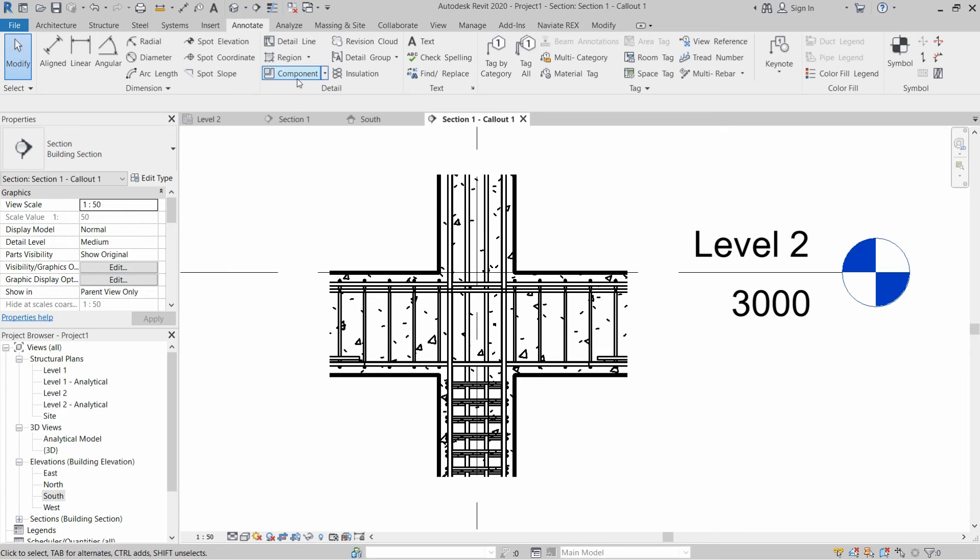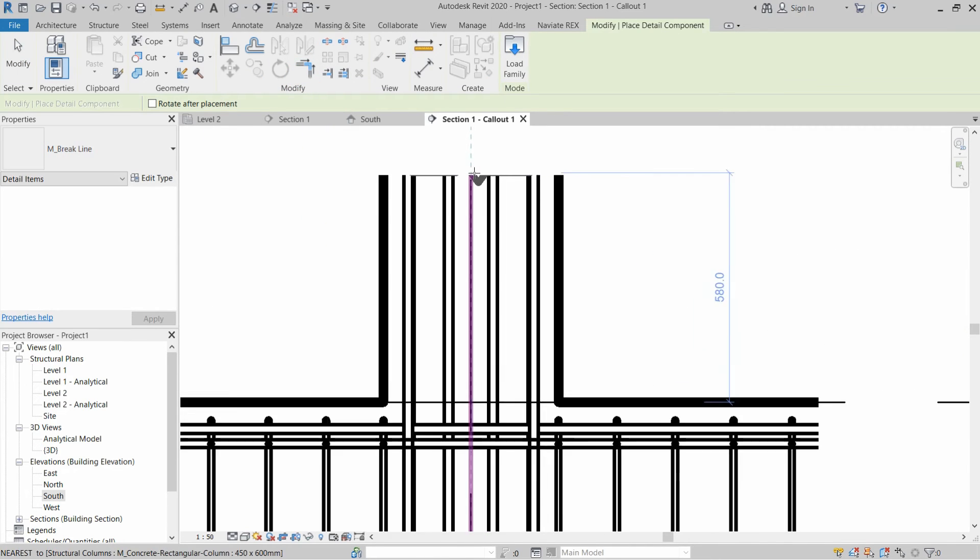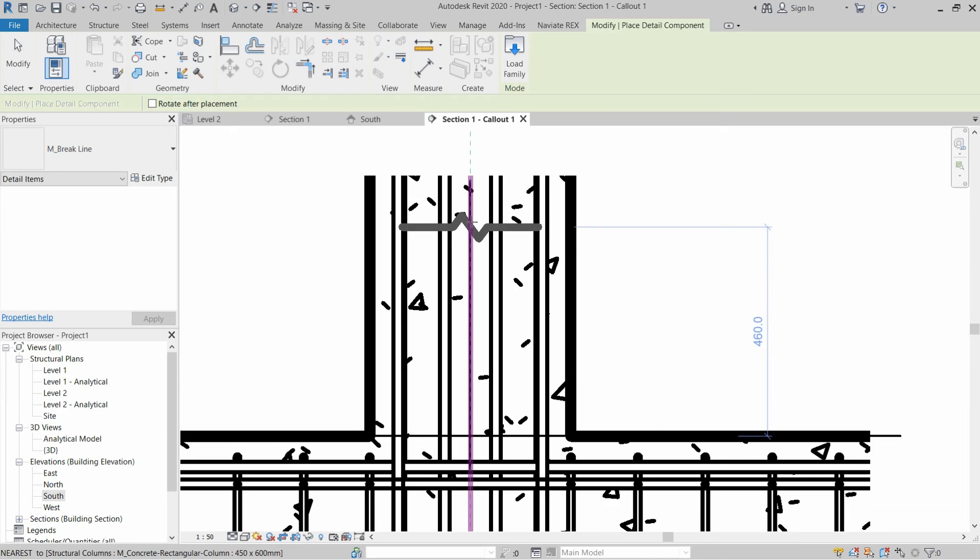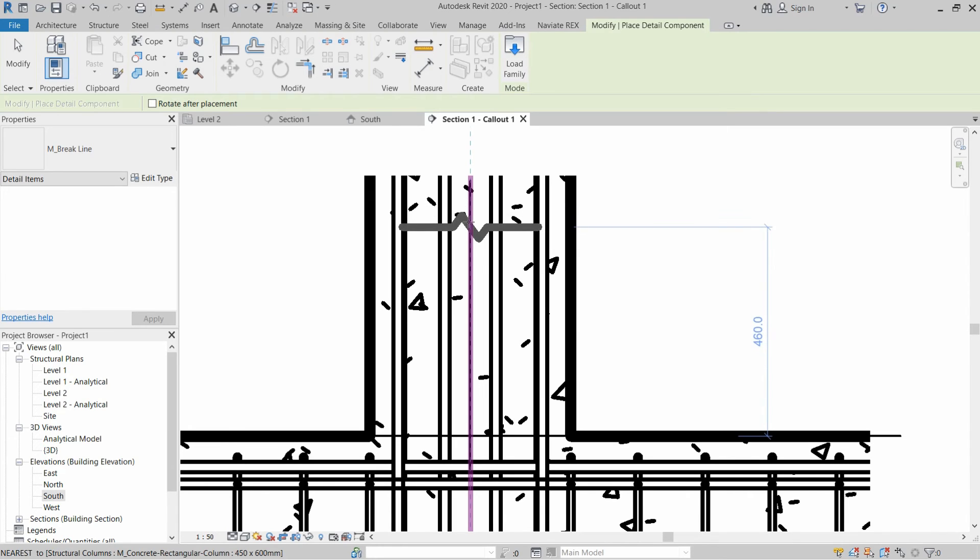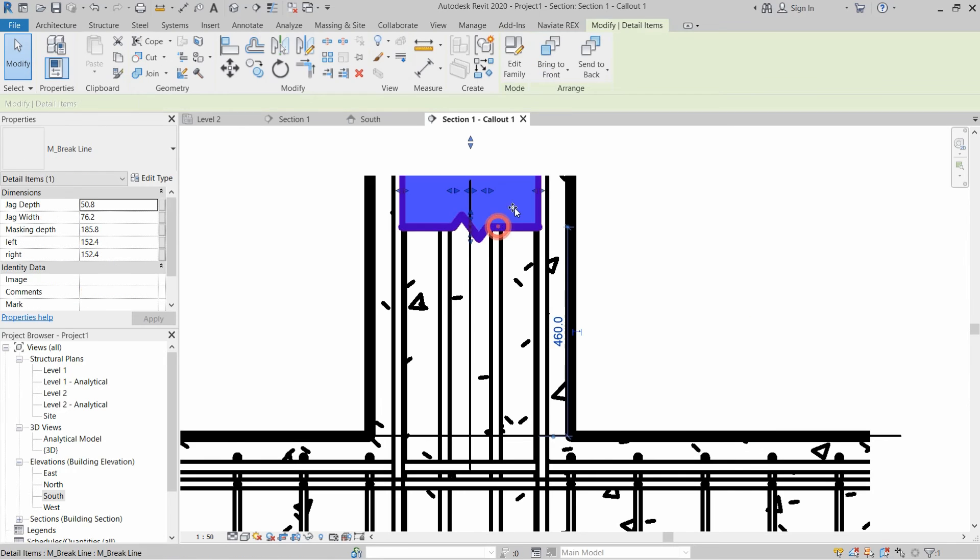Let's go to Component and the break line is loaded. You just have to place it on the center line of column, just click on the center line and the break line will be created. Later on we can change the sizes.